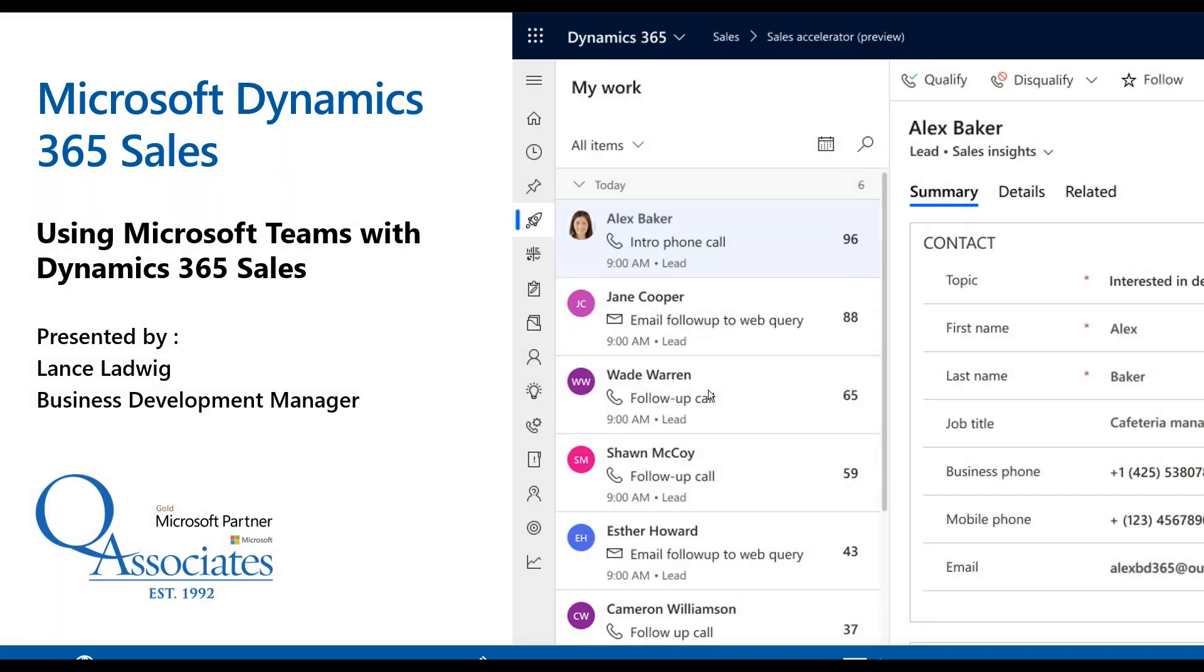So I want to thank everybody for joining. Just a quick tip if you will. And if you have any questions, feel free to reach out to us at info at qasoc.com. You can also call us at 212-269-1313. And once again my name is Lance Ladwig. Feel free to reach out to us if you have any questions, if you would like to learn more about Dynamics 365 for sales or the integration around Teams. Have a great day and thank you for joining us today.